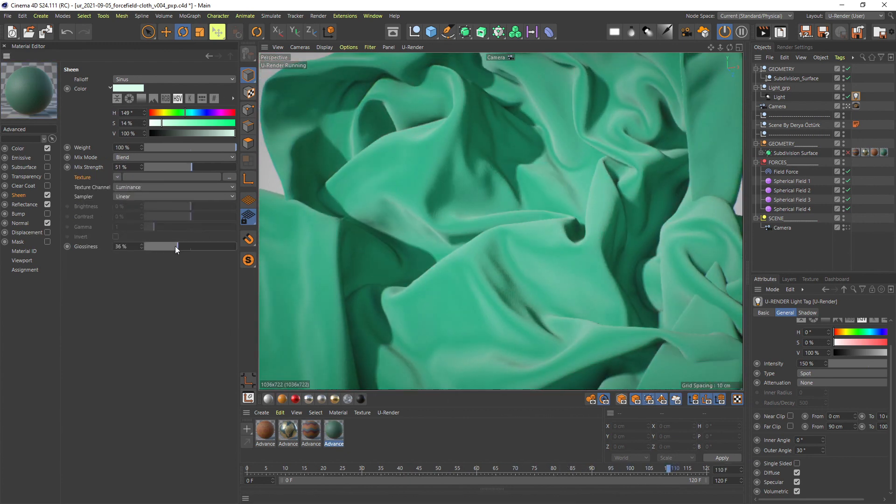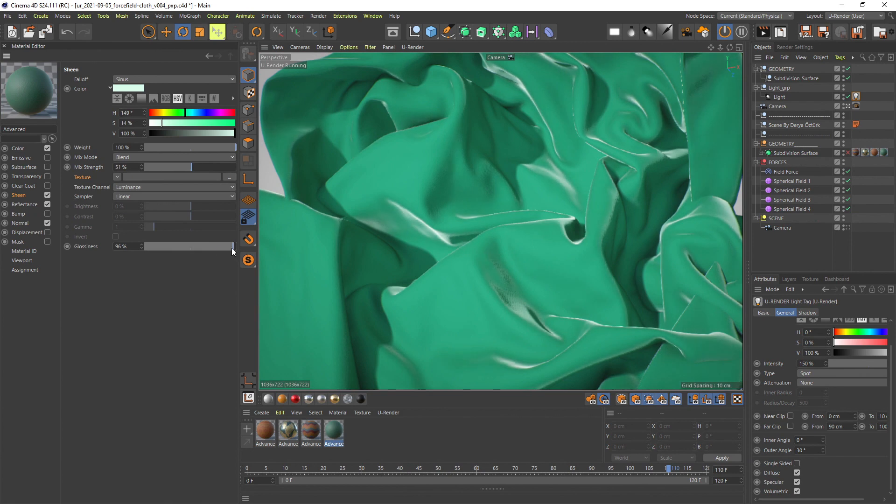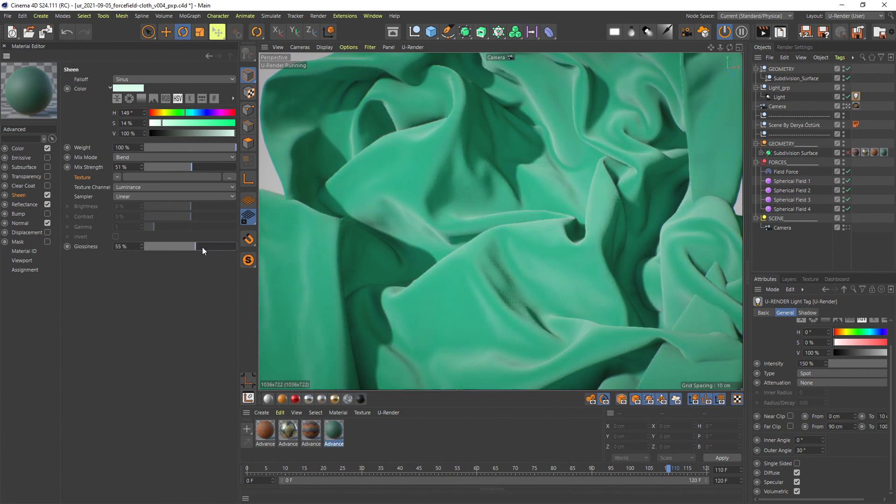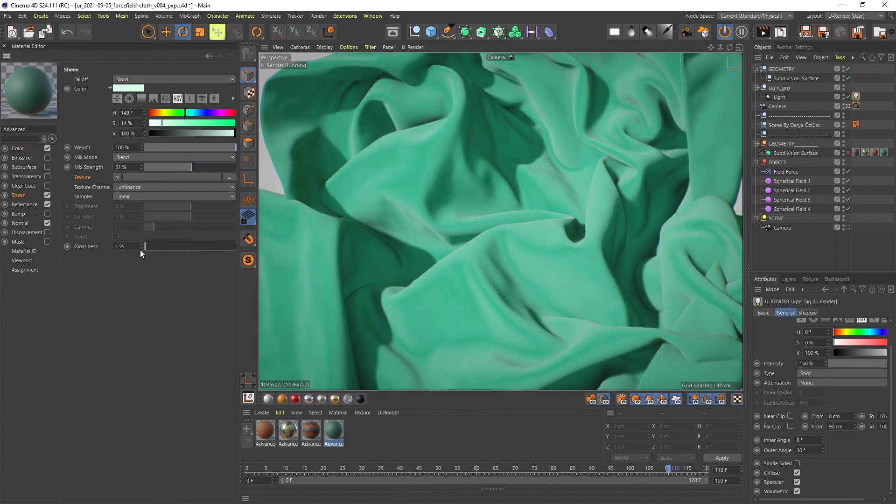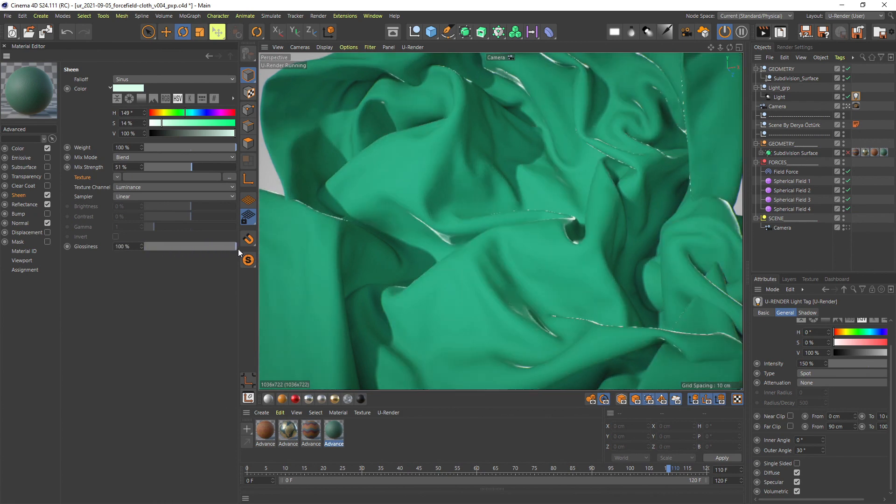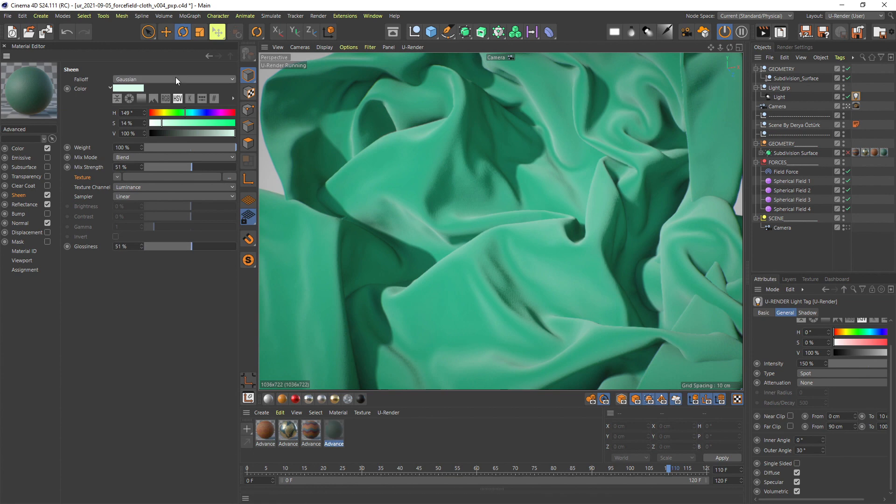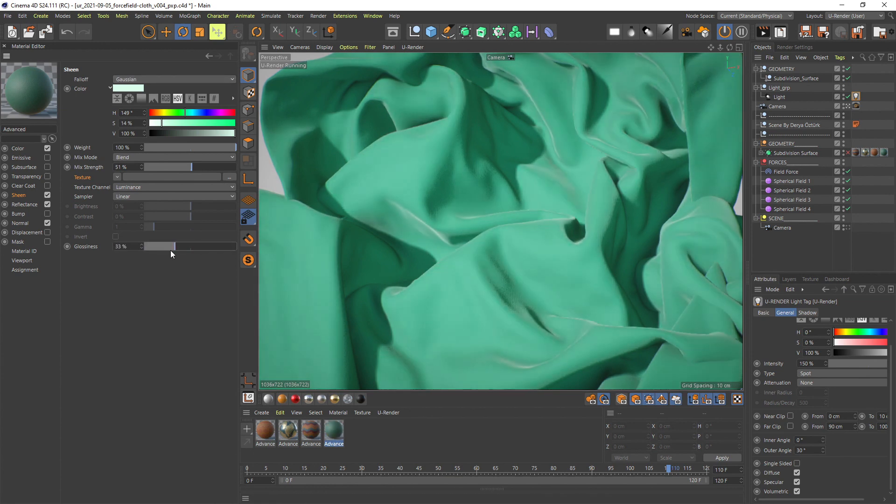The glossiness slider lets you define how soft the sheen gradient looks like. With these few settings you can make nice effects and increase the appearance of cloth materials.